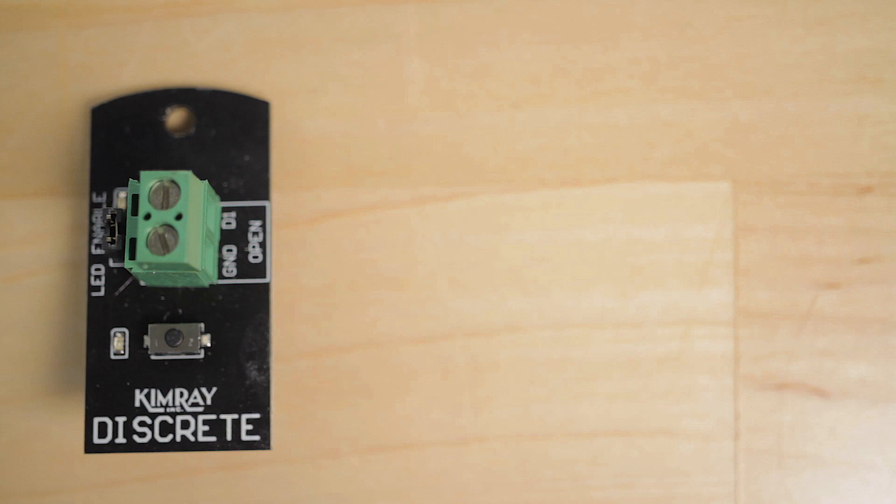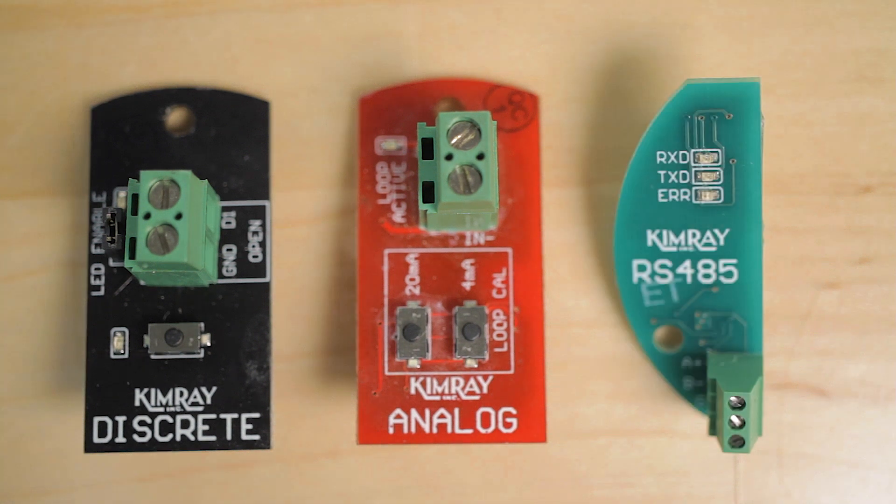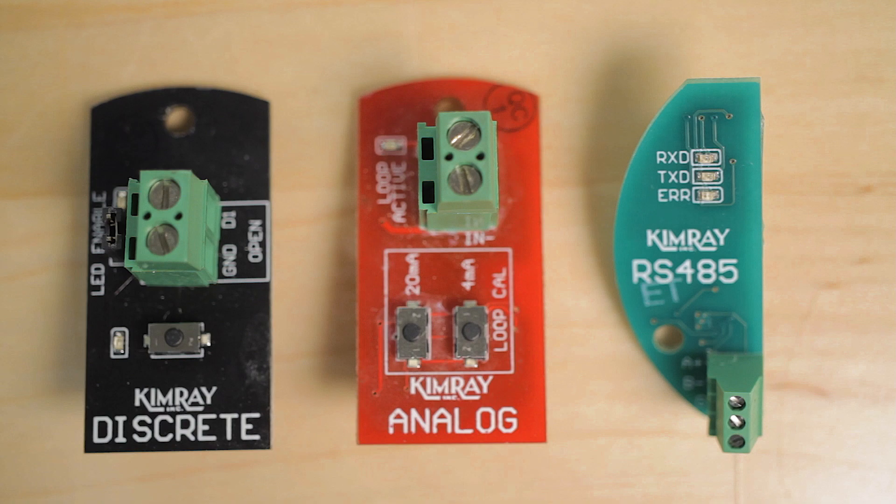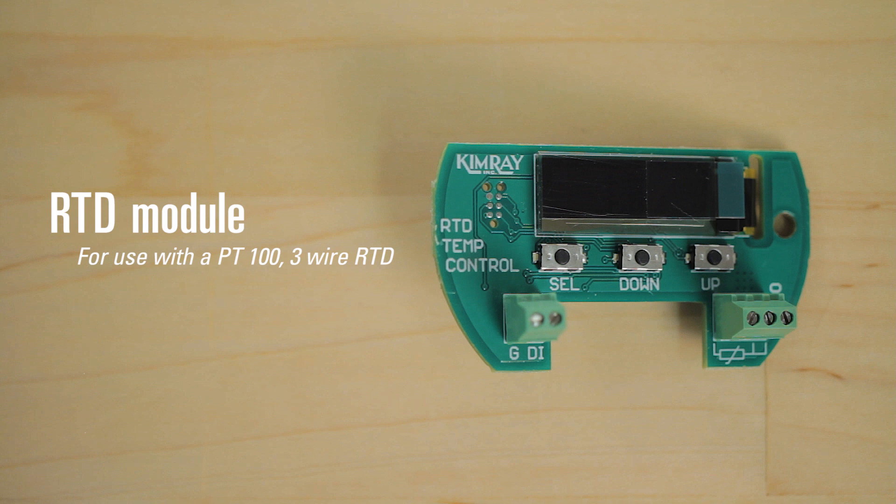A discrete module which uses dry contacts only, operating on less than 3 volts, an analog module which is 4 to 20 milliamps for variable control, and a Modbus control module for Modbus RS-485. Coming soon we also have an RTD module for use with a PT-100 3-wire RTD.